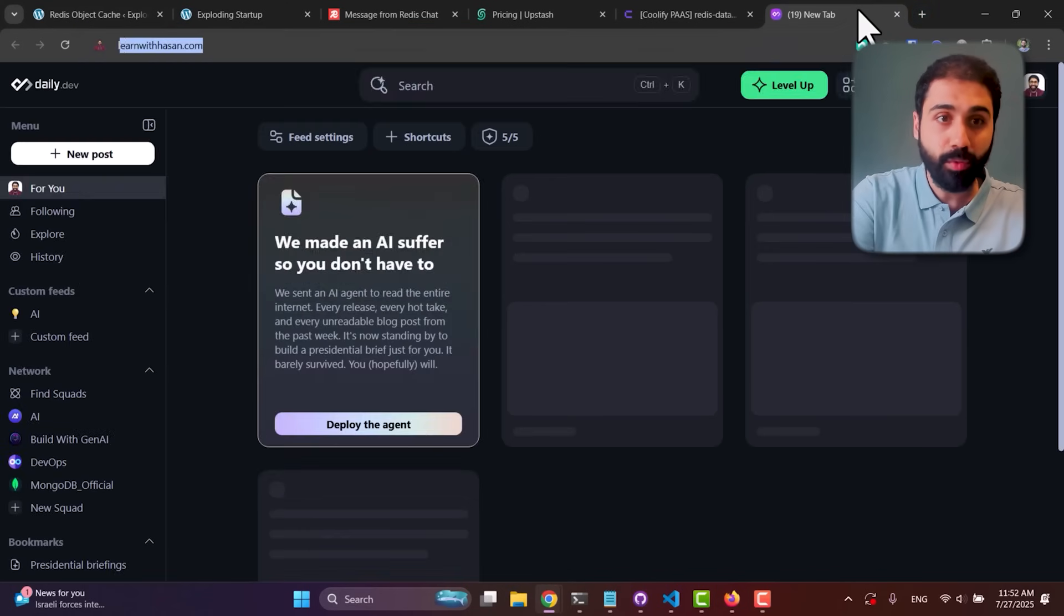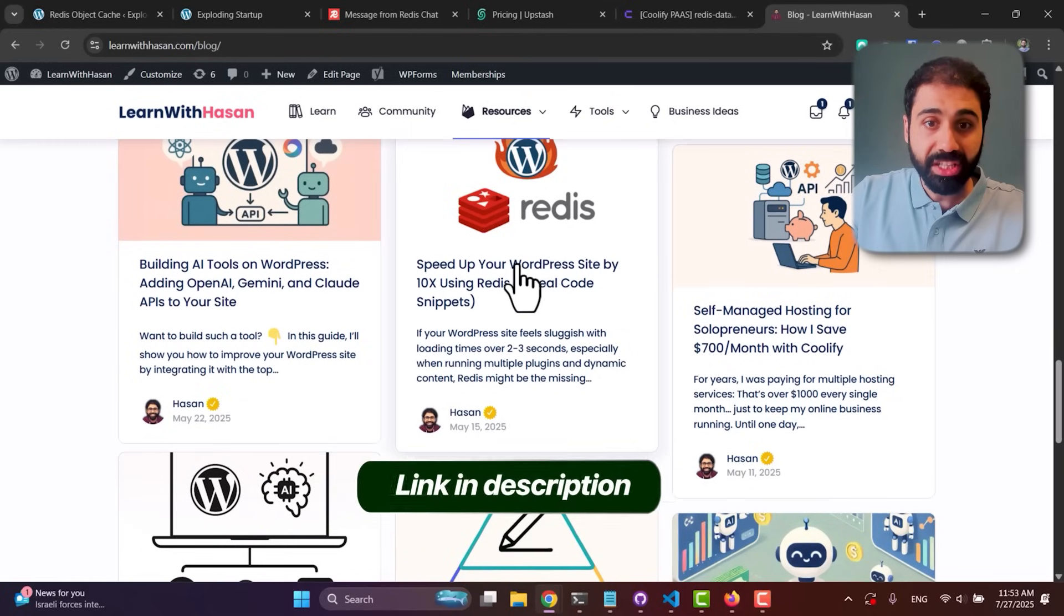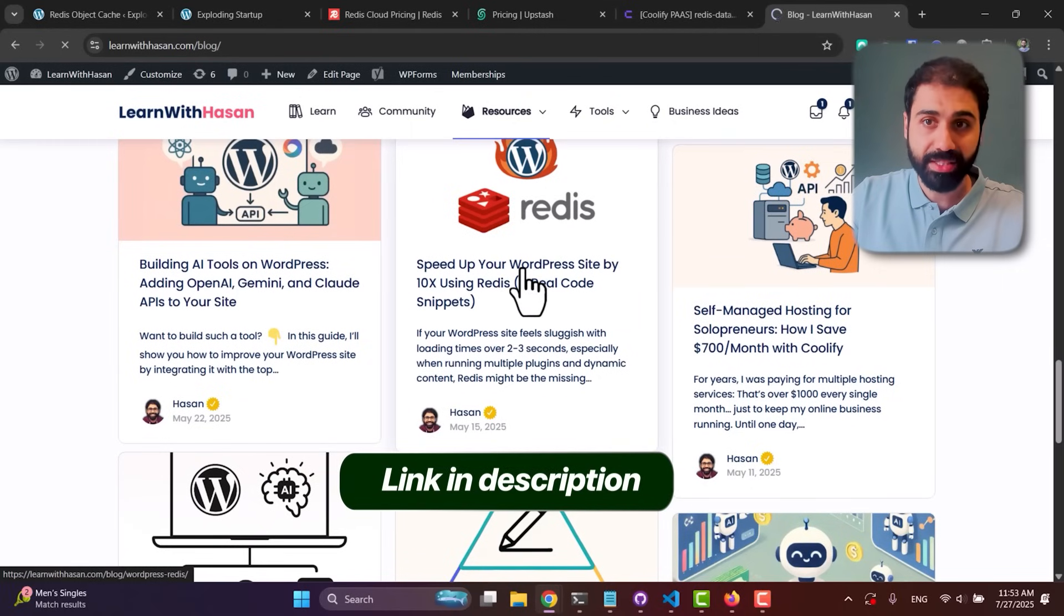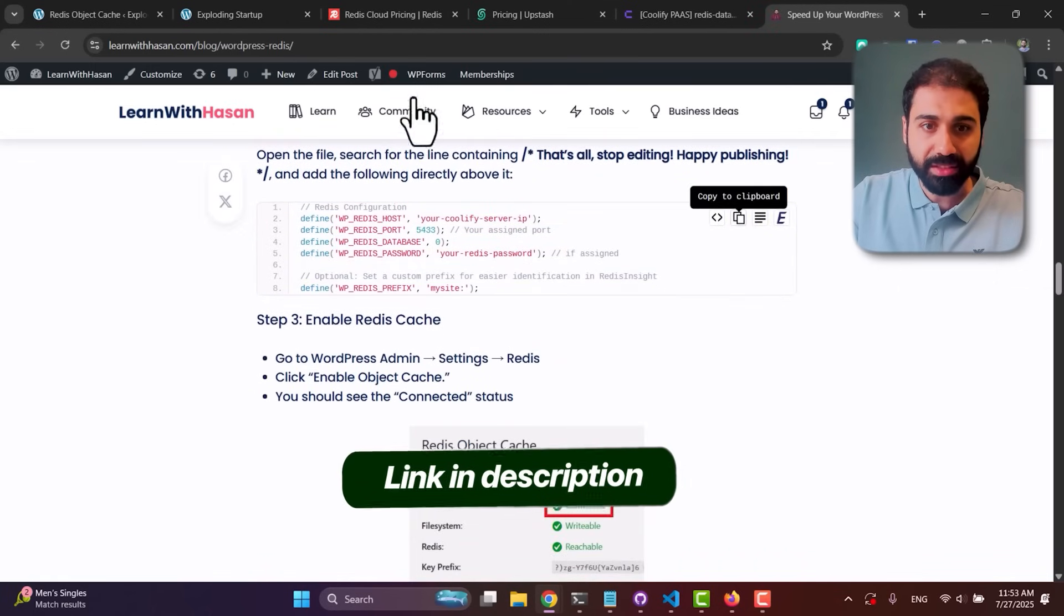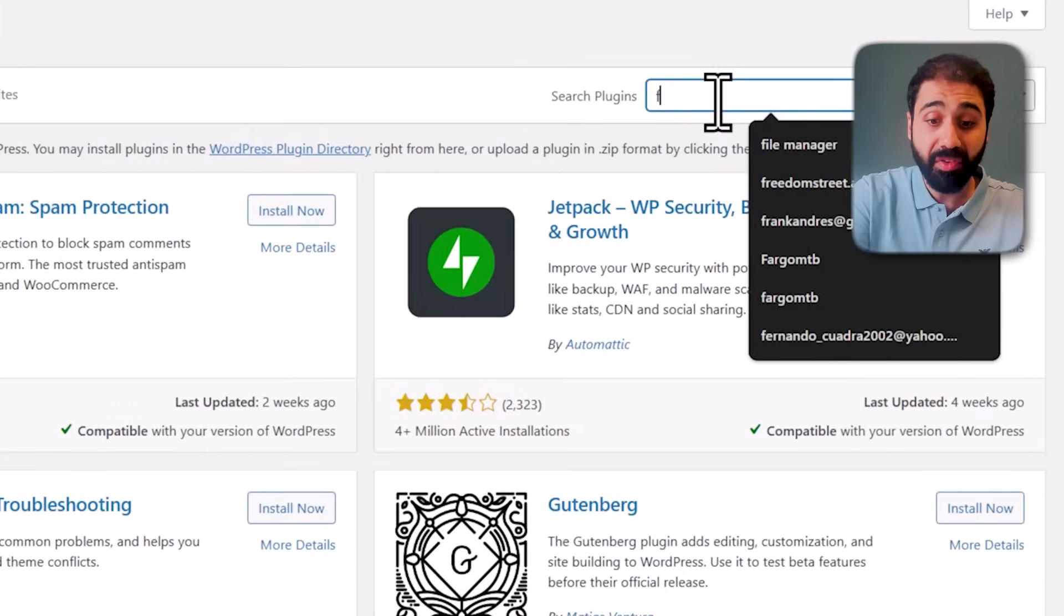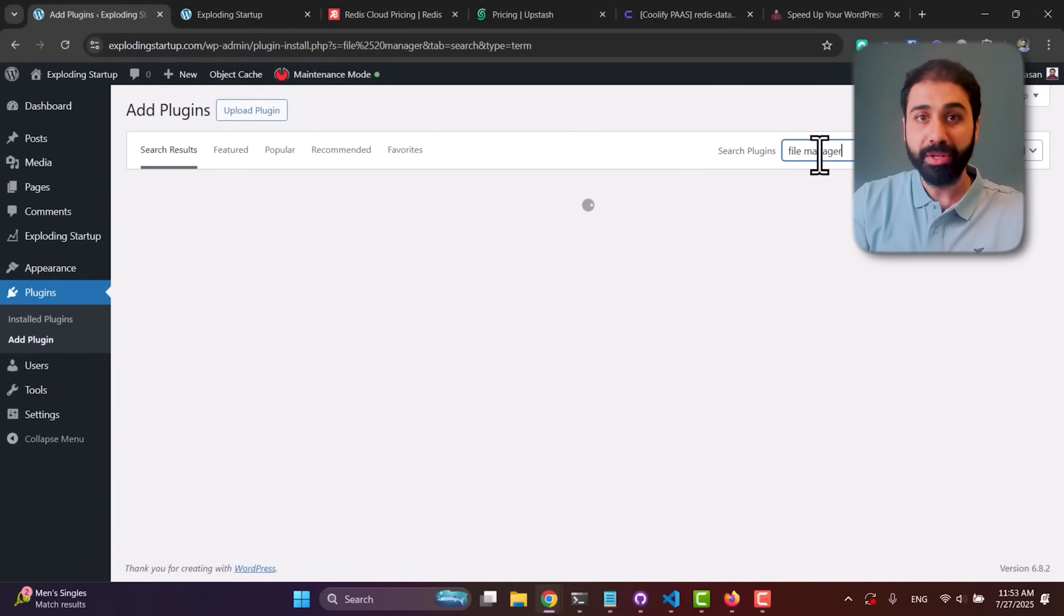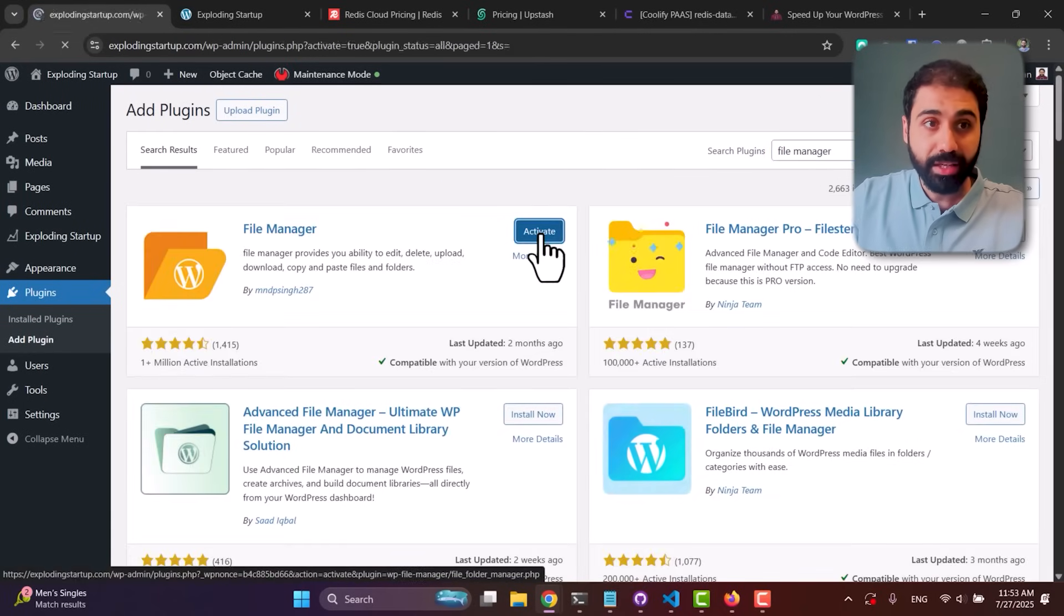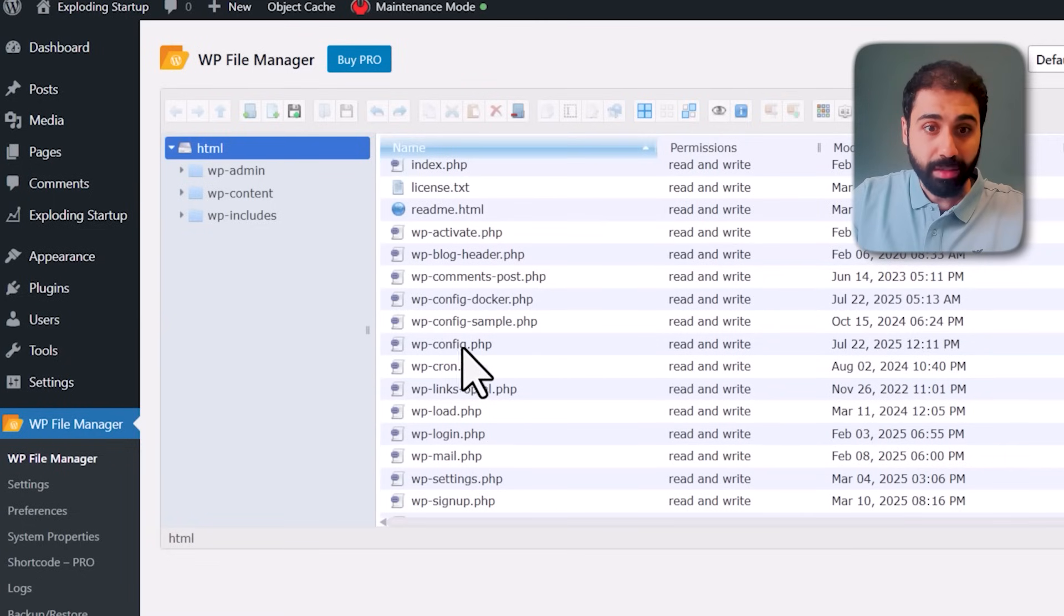If you go to my website, to Resources, to Blog, you'll see I have a full tutorial on connecting Redis with WordPress. What we need here is simply this snippet. I'll copy it and go back to my website. Let's go to Plugins, Add a New Plugin, and install File Manager so it's simple to edit the config file. Install it, activate, and now go to File Manager.